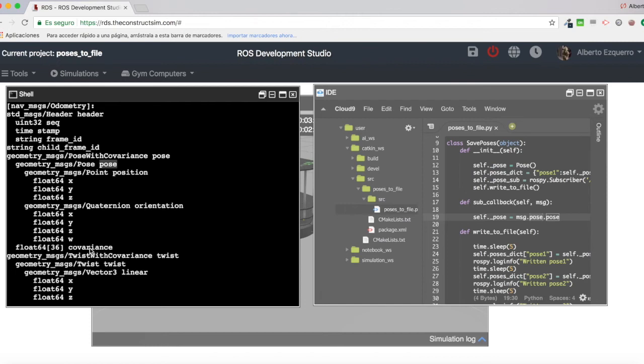I don't know if maybe I have driven you crazy. Well, probably for someone who doesn't know nothing about ROS, this would be a little bit complicated to understand.